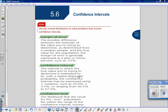Section 5.6 is all about confidence intervals. The goal for this chapter is to use the normal distribution to solve problems that involve confidence intervals. There are three key terms we need to know. Margin of error is the possible difference between the estimate of the value you're trying to determine from a random sample and the true value for the population. The margin of error is generally expressed as a plus or minus percent, such as plus or minus five percent.